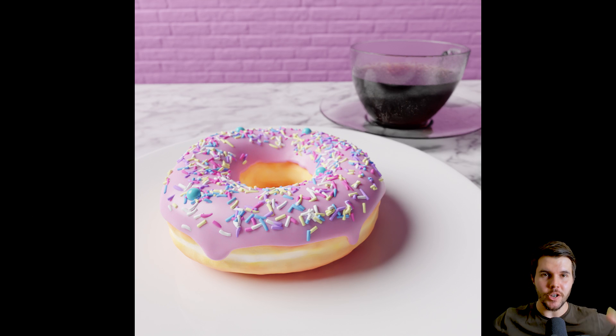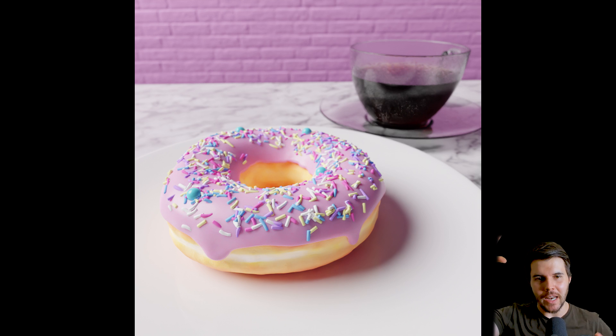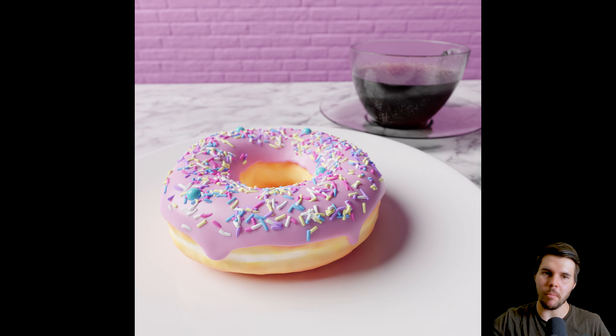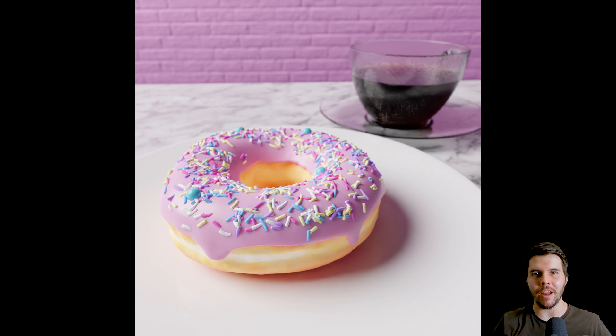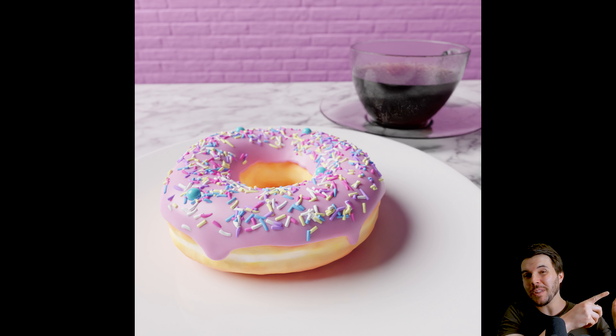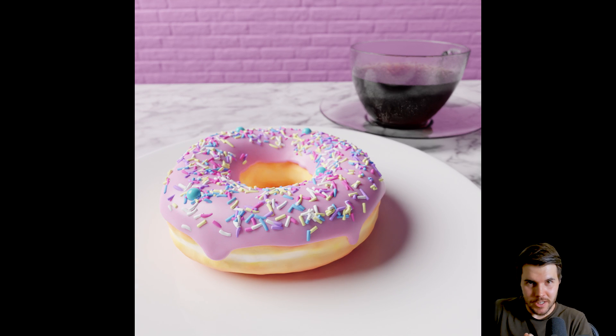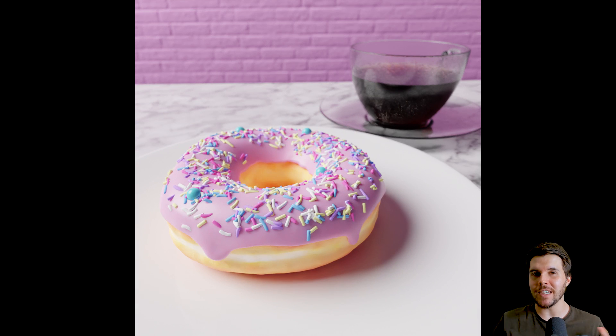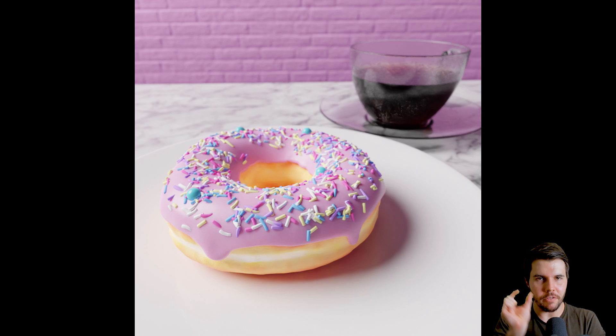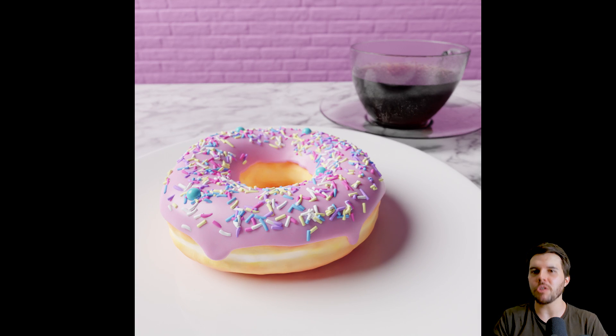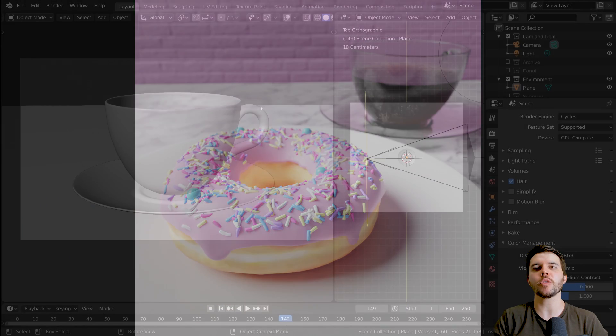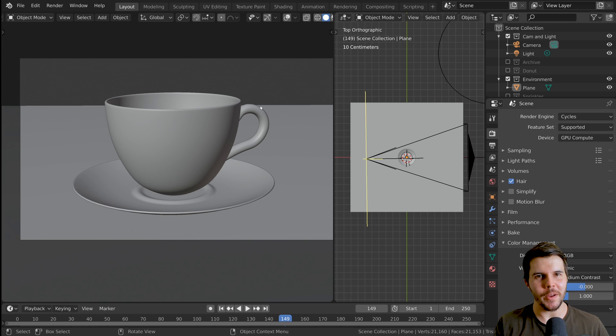So we're going to put the donut and the coffee cup together. We're going to add a texture to the counter, make it look like marble, put some bricks in the background, do a little animation of the donut sliding in there. And then we're going to render that out into frames and then compile it into one final video file to show you the full workflow, the full spectrum of what you end up doing in 3D.